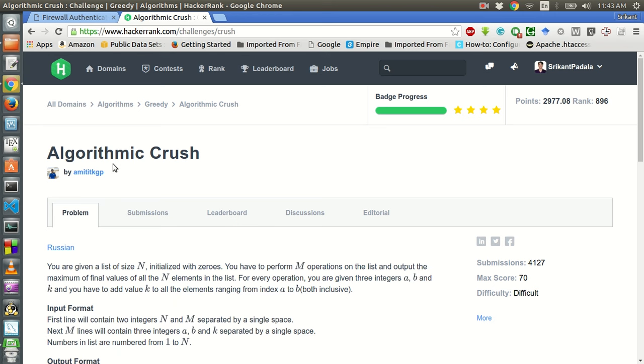Hello friends, welcome to my YouTube channel. This is Srikanth and today we will be solving this problem of Algorithmic Crush.